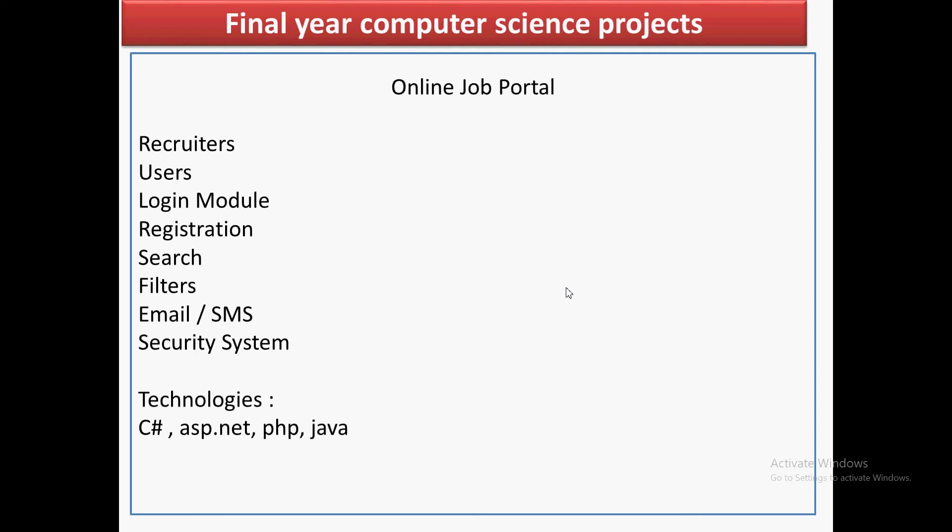One will be normal users who will be the job seekers. The second type of user will be recruiters, and the third type will be the admin. Admin will have control over both recruiters and users. There will be one common login module which will check if the role of the user is a job seeker, a recruiter, or an admin, and based on that, three different interfaces will be shown.